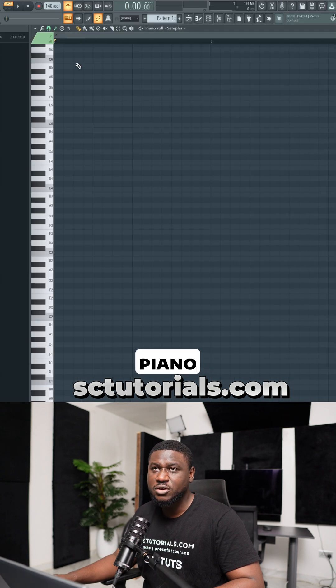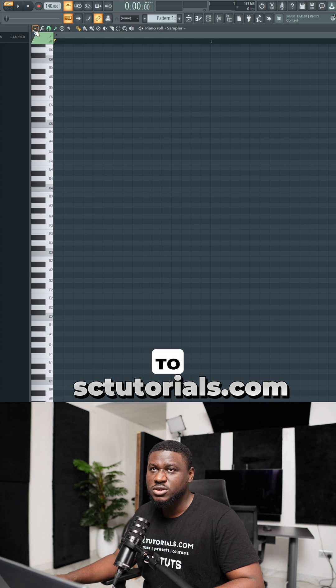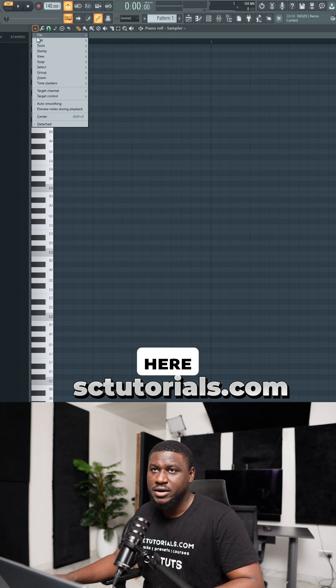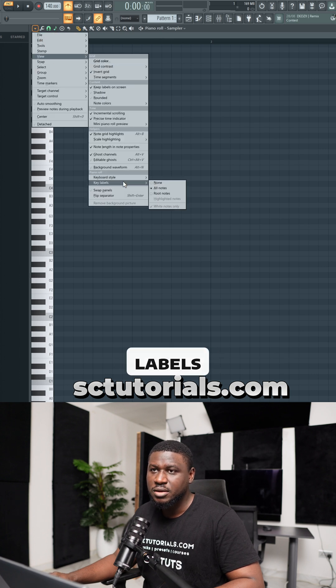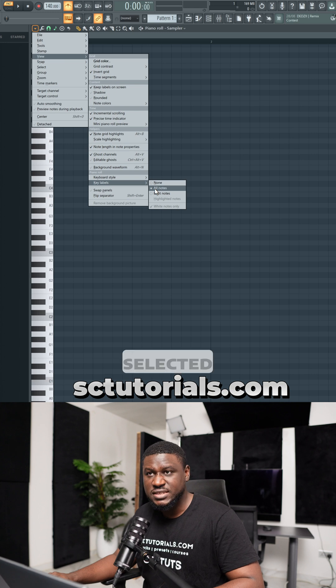Another thing you need to fix is in the piano roll. Come to this dropdown right here, then come to view, then come to keyboard labels and make sure all notes is selected.